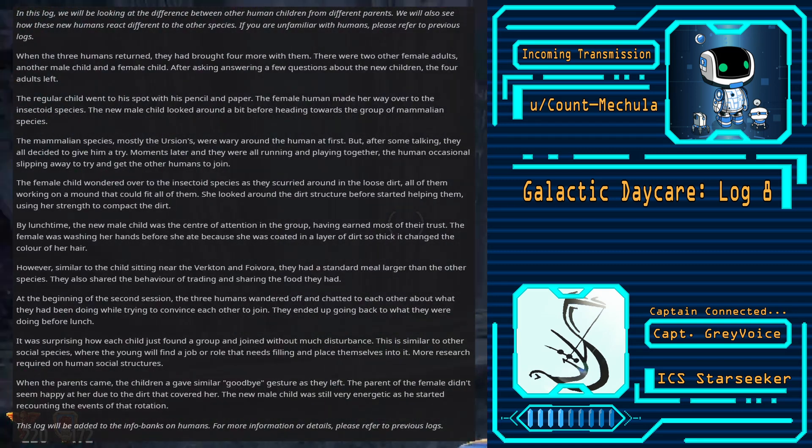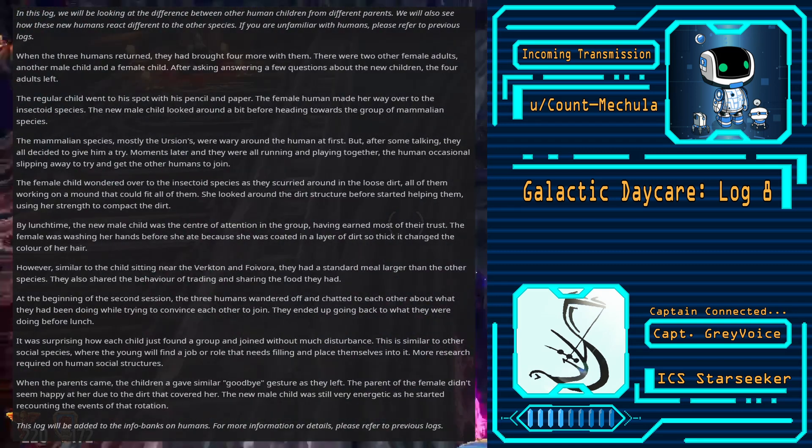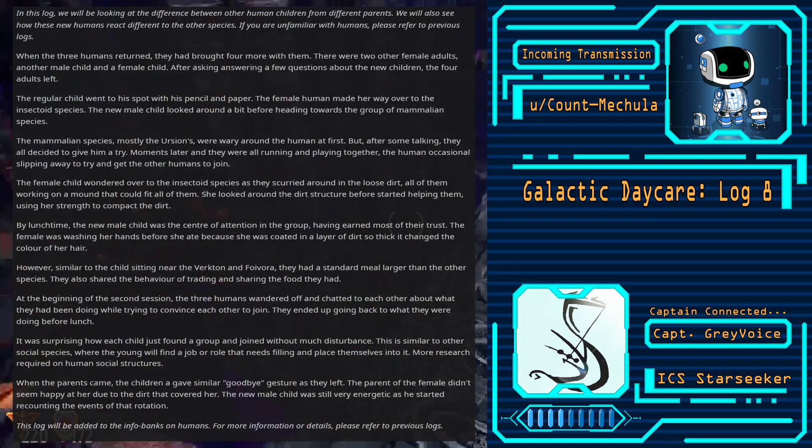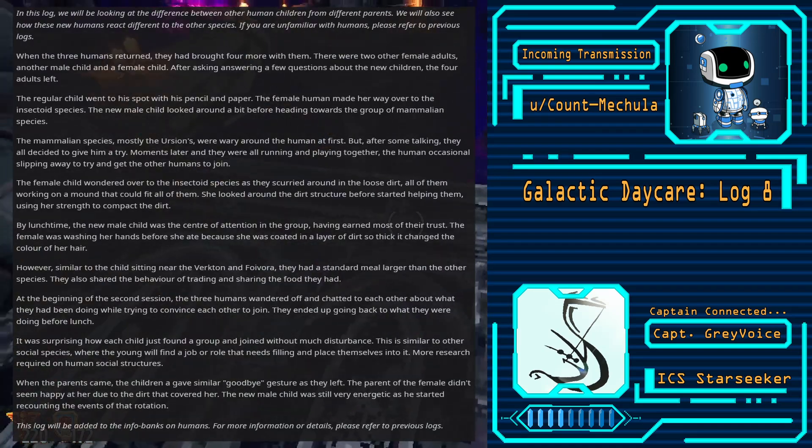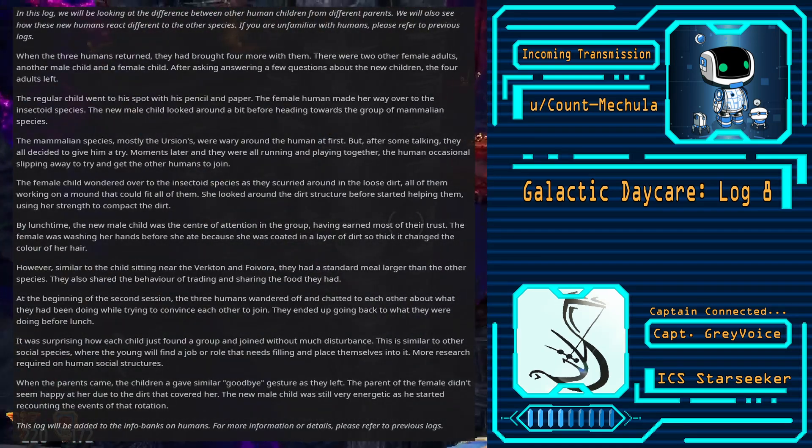This log will be added to the infobanks on humans. For more information or details, please refer to previous logs.